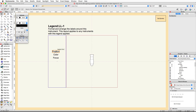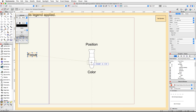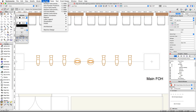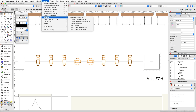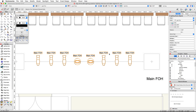Click the Enable button, arrange the label legend as shown, then click Exit Symbol. Now let's apply the LL-1 label legend to our devices. Select all of the lighting devices, then go to the Spotlight menu, choose Label Legend, and then Assign Legend to Instruments. Choose LL-1 and click OK.